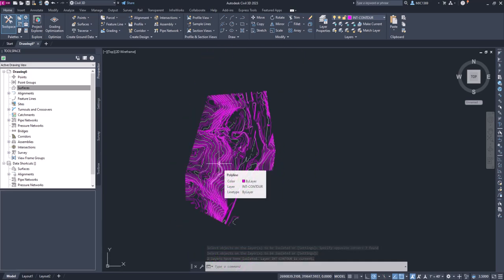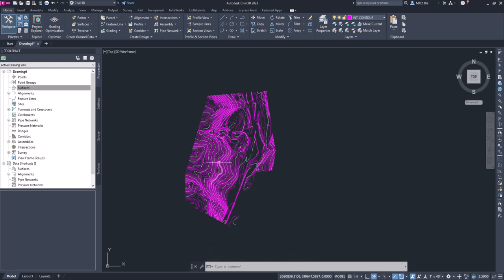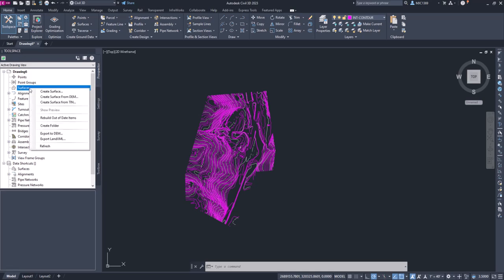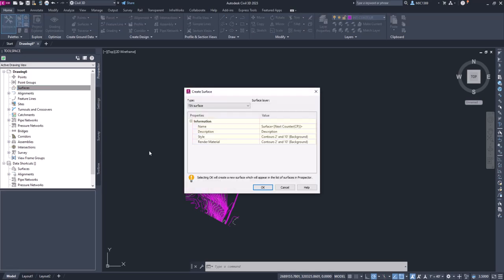So now what I can do is easily make it - I'm doing this to make it easier to select this when we actually use this data to create the surface. So to create the surface, we're going to go over to the tool space, right-click on surfaces, and select create surface. From here we can change the name to original ground. That's what we're going to call our existing surface.